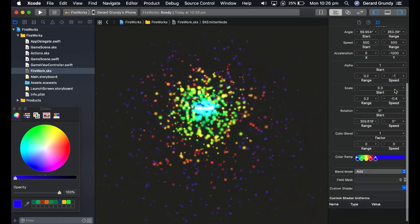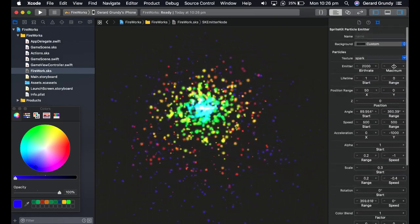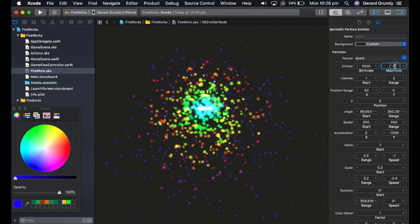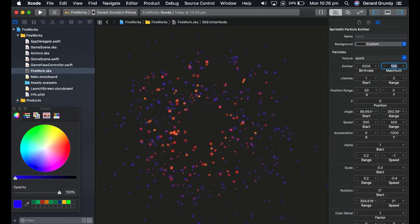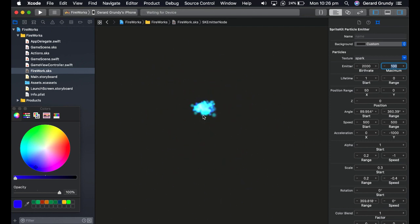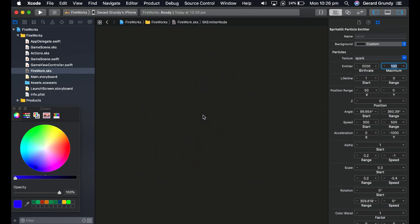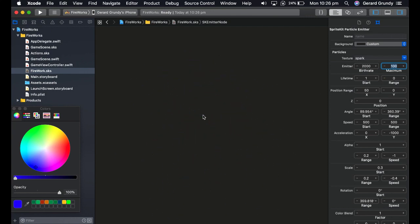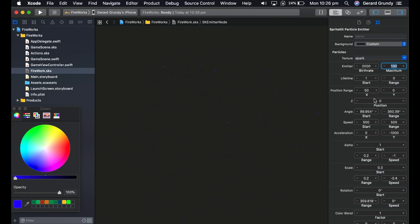Now once that's done, let's set the maximum to about 100. Okay, and there we go. We've got a bit of a firework there. It looks pretty good. That looks pretty good actually. I might leave it at that.